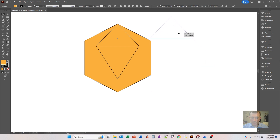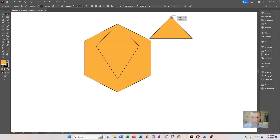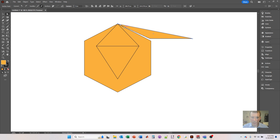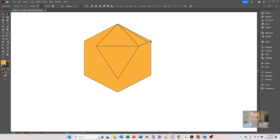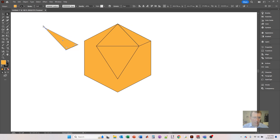Now I'm going to create the other sides. I've been using the selection tool, but now I want to use the direct selection tool. I'm going to click on that anchor, move it over onto that anchor point right there, then click on the next anchor and move it over here, then click on another anchor and move it over here.